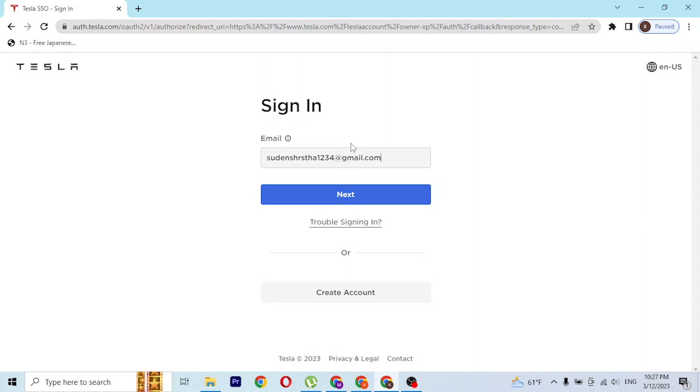After entering your email address, click on next. On the next step you'll be shown a place to enter the password of your account. After you have entered your password, you'll be shown a button to log in. If you click on that button, you'll be able to sign in.